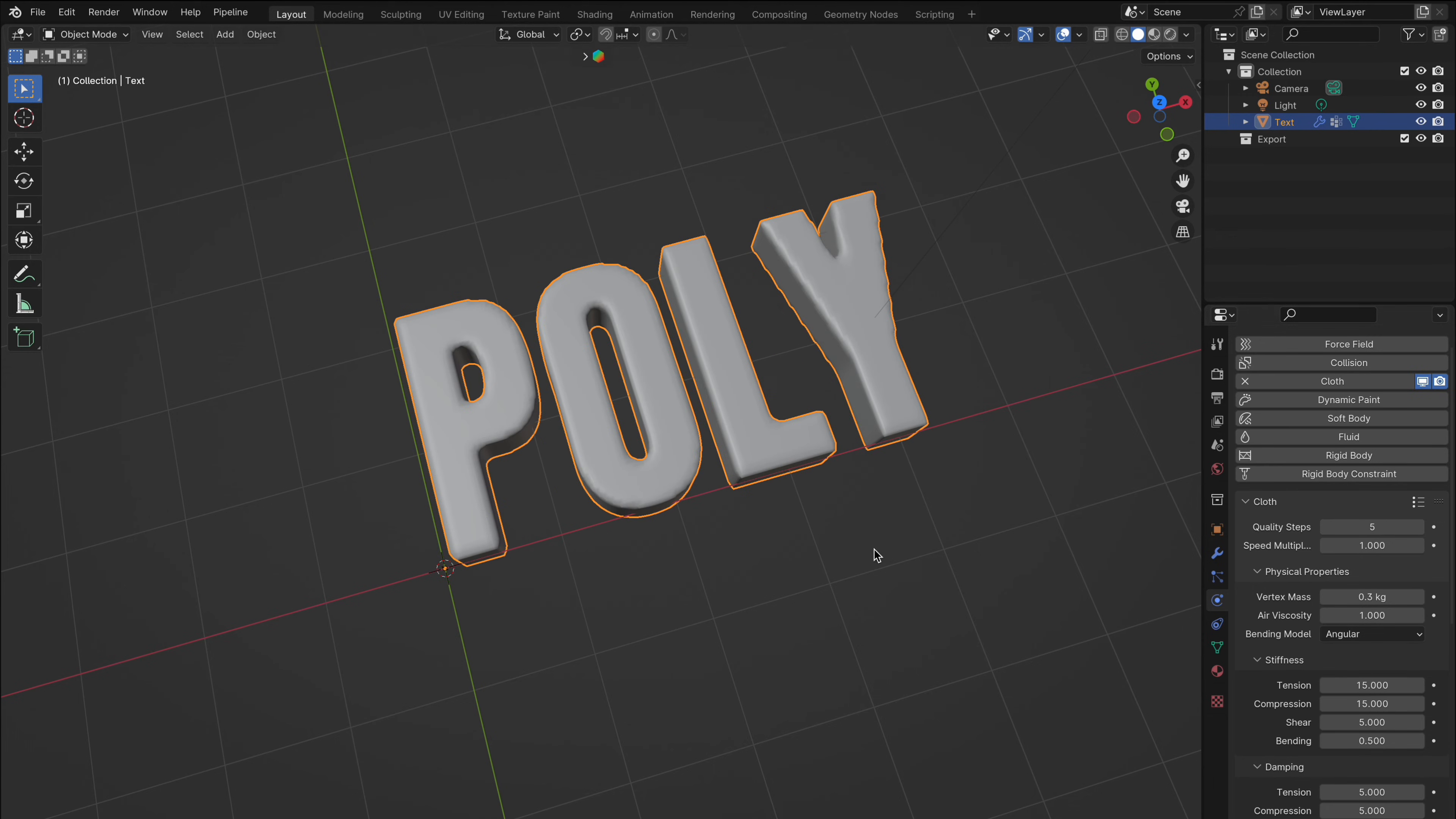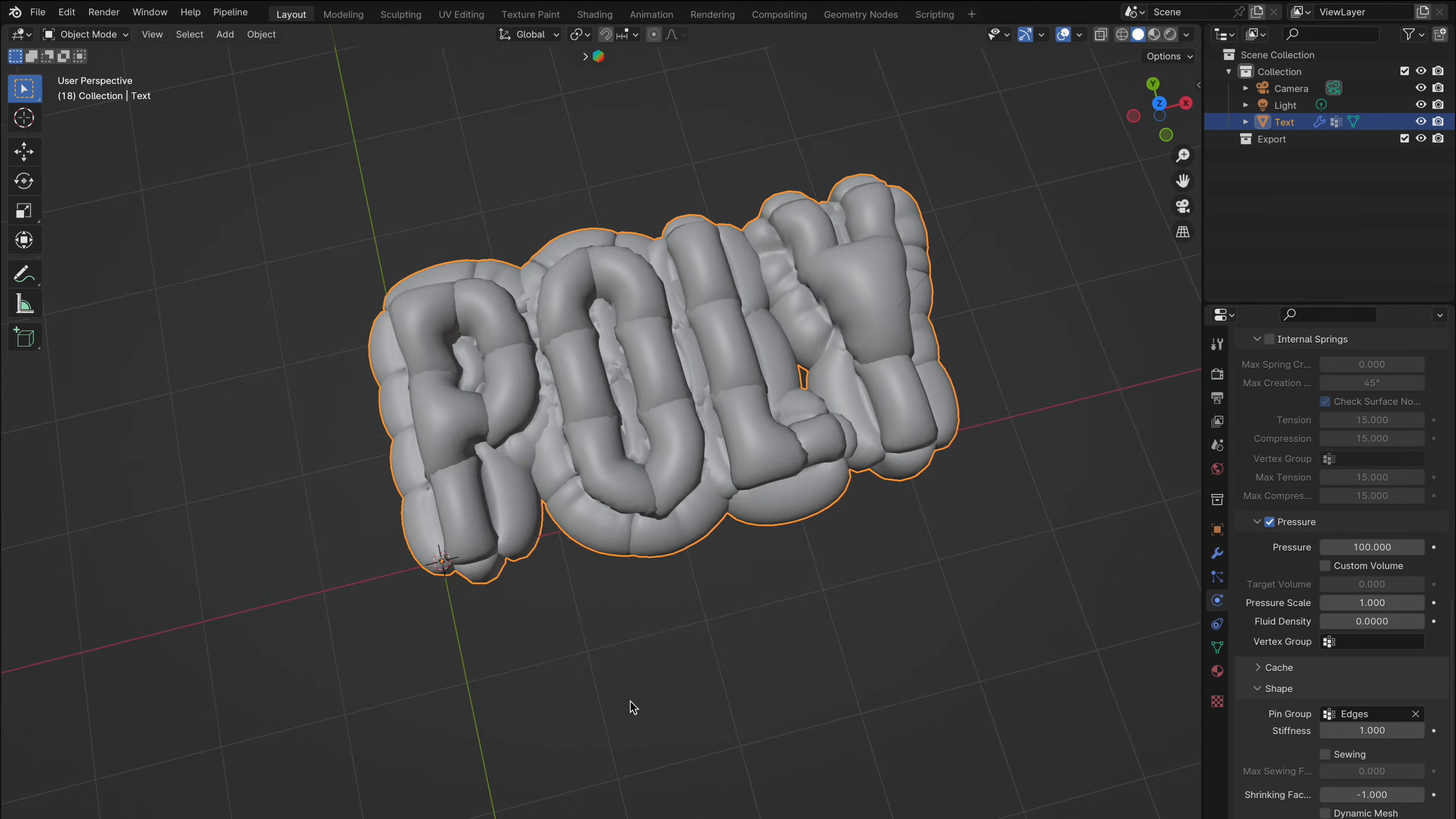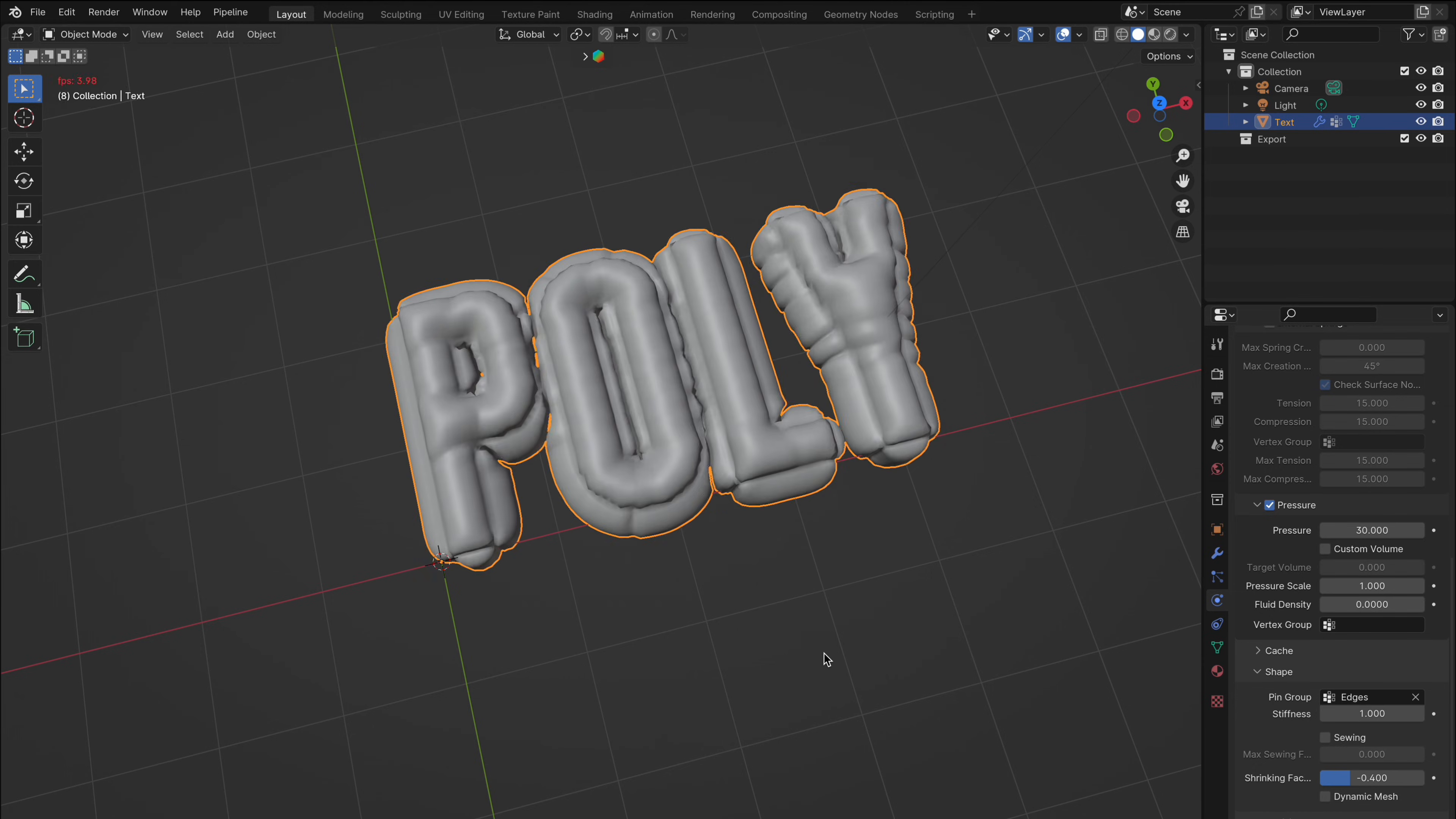And that's it. You now know two methods to inflate objects in Blender. Experiment with these techniques to achieve the look you want. If you found this tutorial helpful please like, comment, and subscribe for more Blender tips and tricks. Thanks for watching and happy blending.